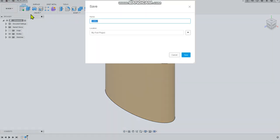Select Save, I'm going to call this ELI, I think I spelled that right, and then just select the Save button there.